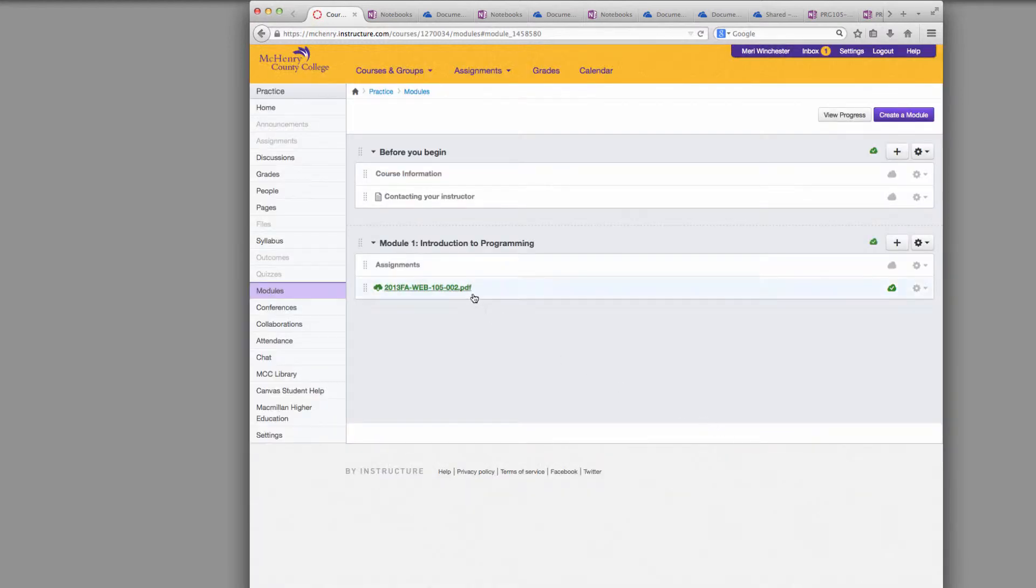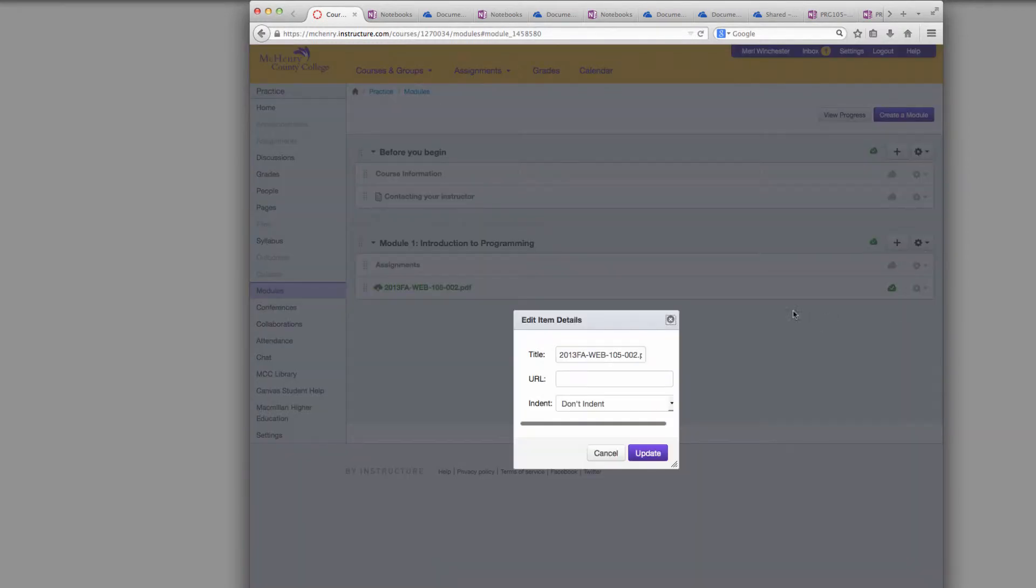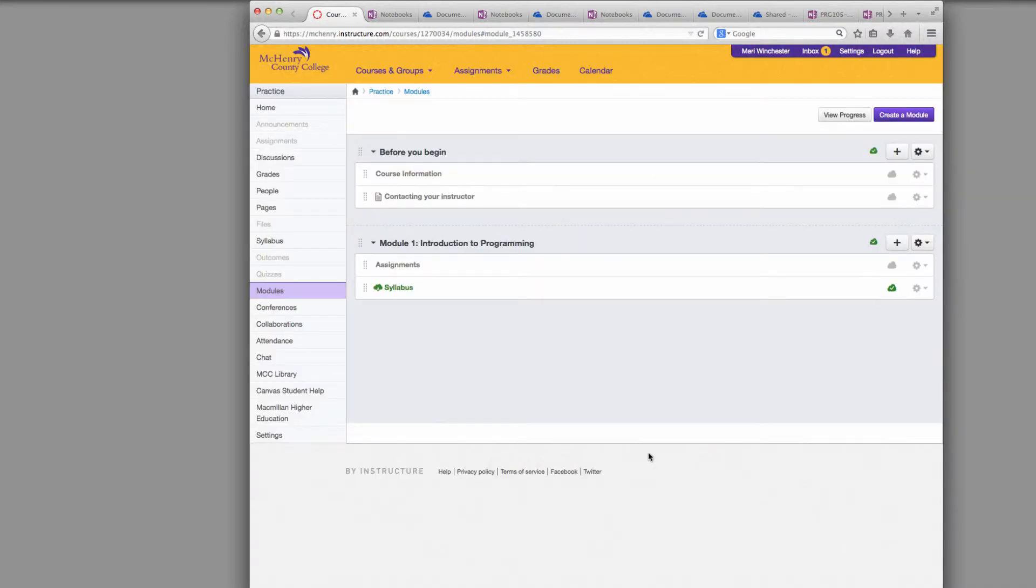And then that will bring it in here with the name. You can edit this and you can change the title to something more friendly for your students. And then they can open it by clicking on it.